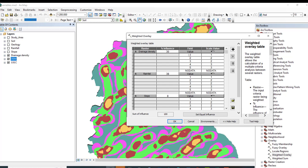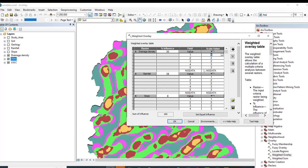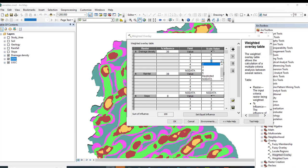Now let us go to the scale values for drainage density with influence weight 30. High drainage density is developed in mountainous areas. The scale value of 5 represents the largest scale — the highest class gets 5, then 4, 3, 2, and the last one becomes 1.